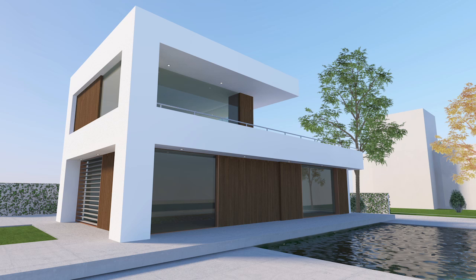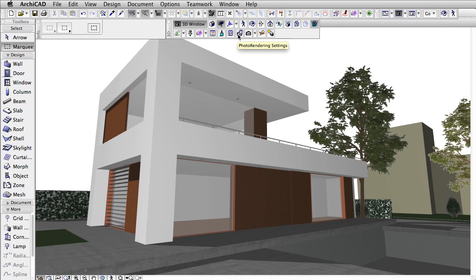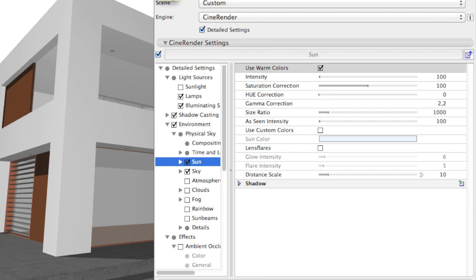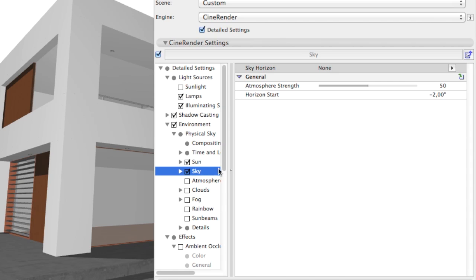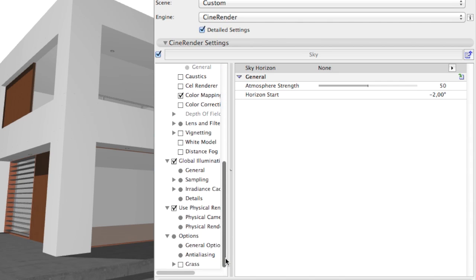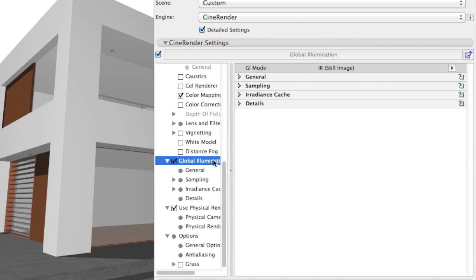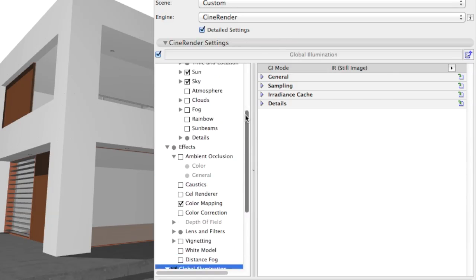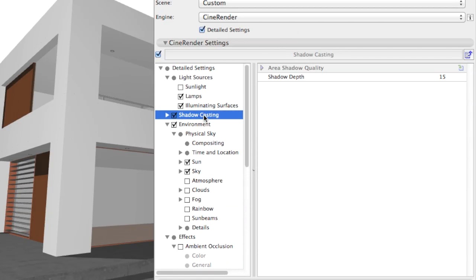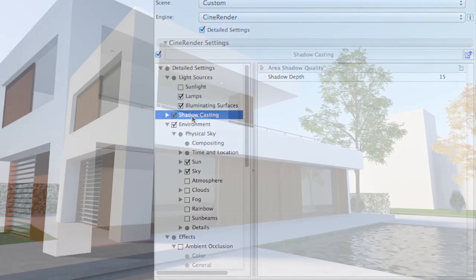Let's have a quick overview of the render settings that resulted in this image. We have two light sources: the Sun and a physical sky. Global Illumination is turned on, and shadow casting is also on. These are the three main factors in getting a render image like this.